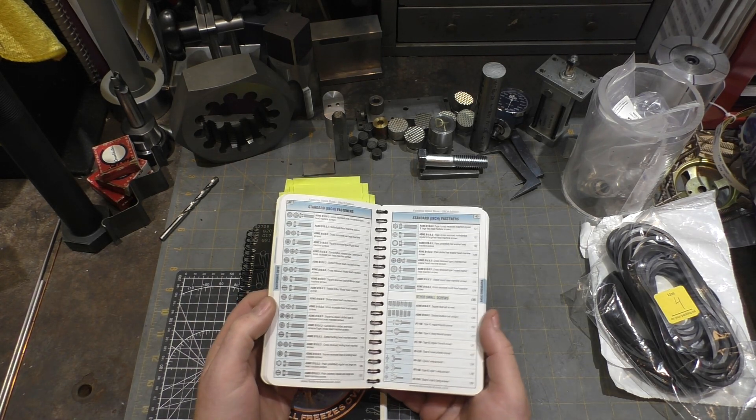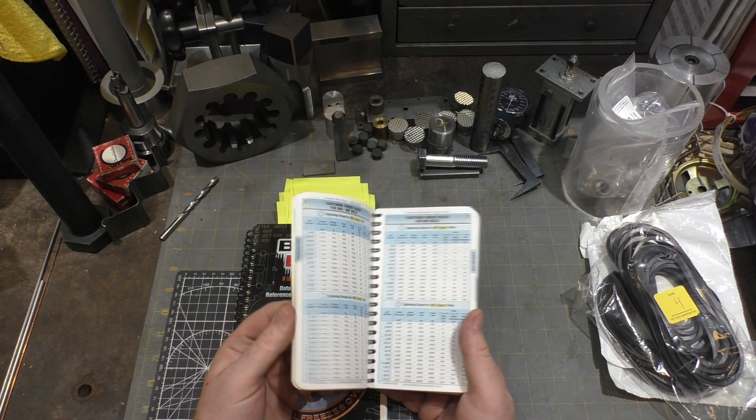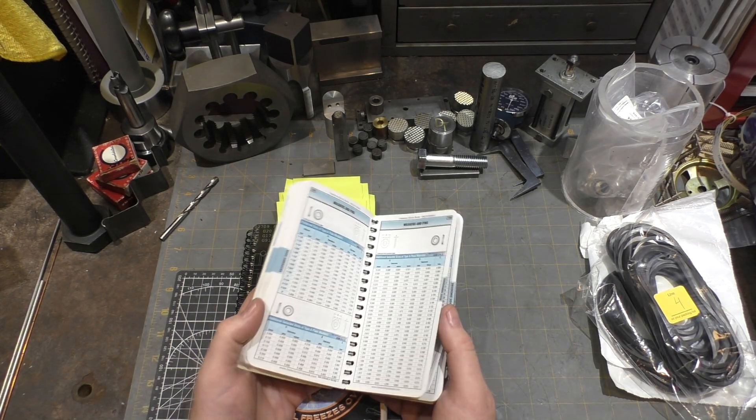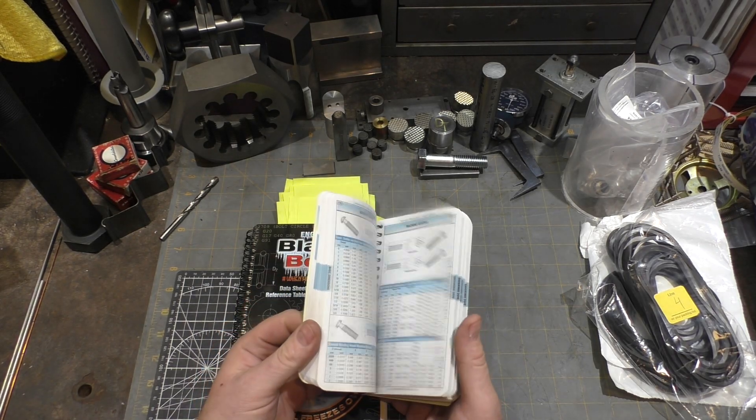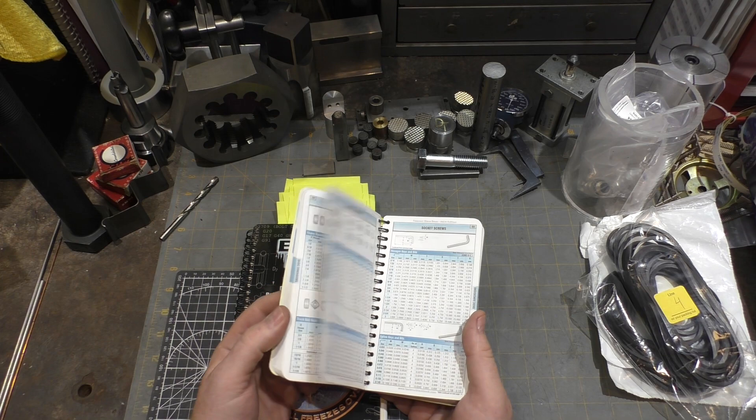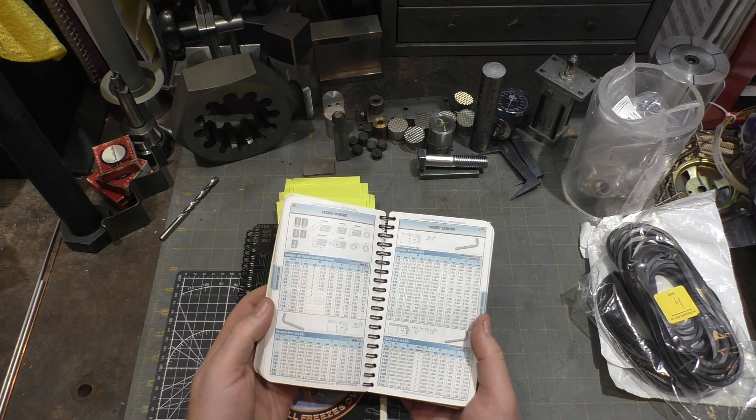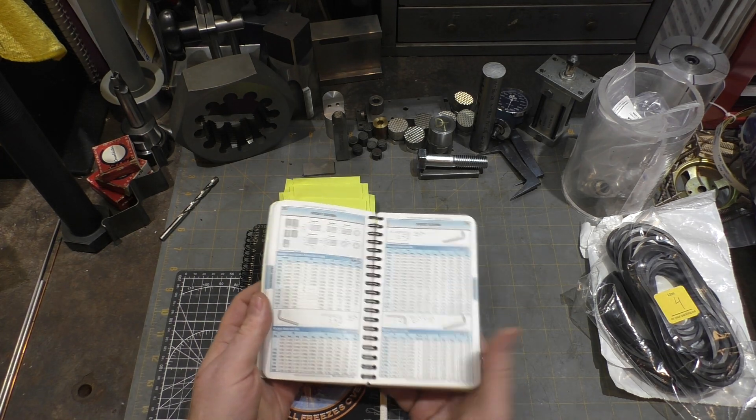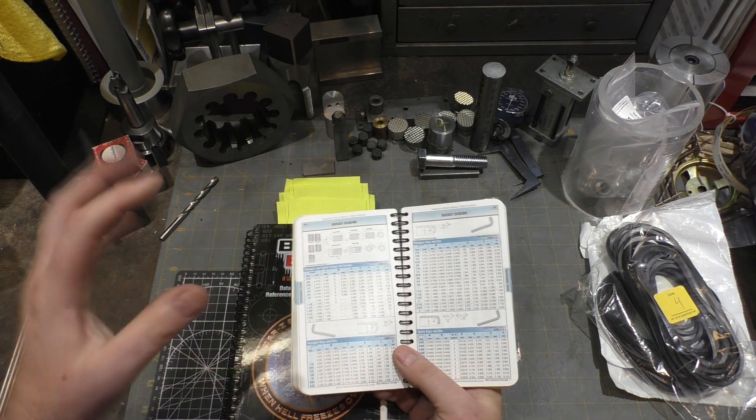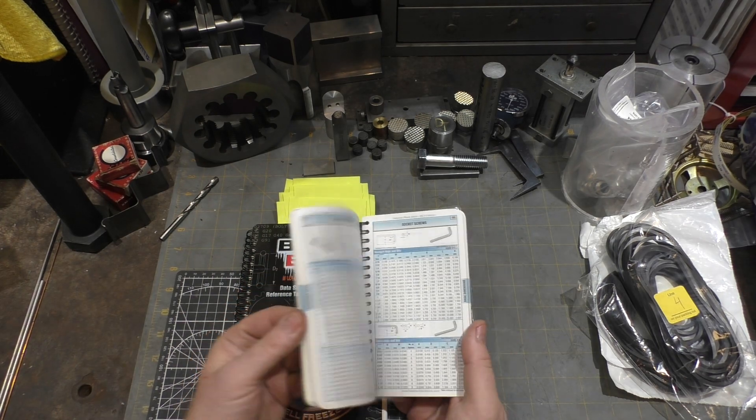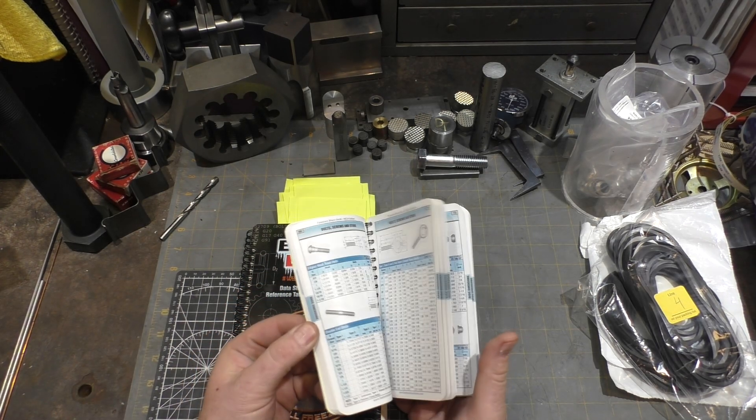This book I more often keep next to my computer where I'm doing the drawings than leave out here in the shop, but it would be equally useful out here. I guess it's just that I usually put all that information on my drawing so I'm looking it up then.